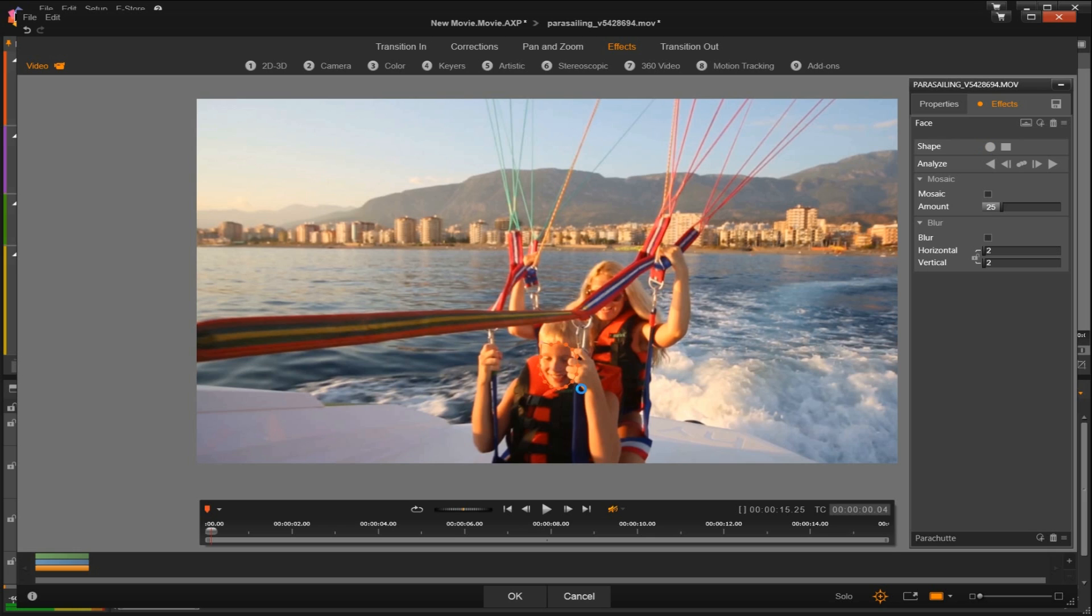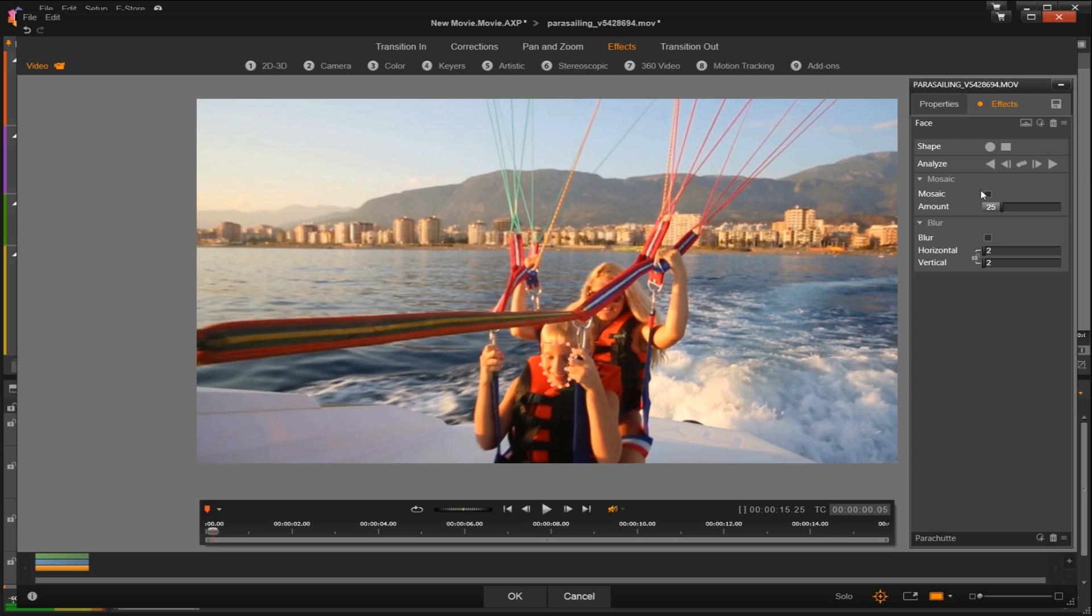Once we've highlighted our object, in the menu on the right we can see two checkboxes for the mosaic effect or blur. By simply selecting this we can then apply the effect to the inside of the mask. So we'll see the mosaic has been applied to his face and then adjust the size of the mosaic underneath in the settings.